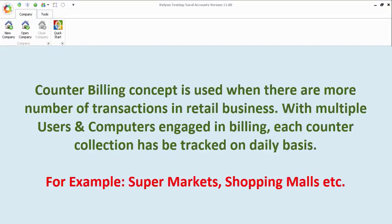Counter billing concept is used when there are a large number of transactions in retail business. With multiple users and computers engaged in billing, each counter collection has to be tracked on a daily basis. For example, supermarkets, shopping malls, etc.